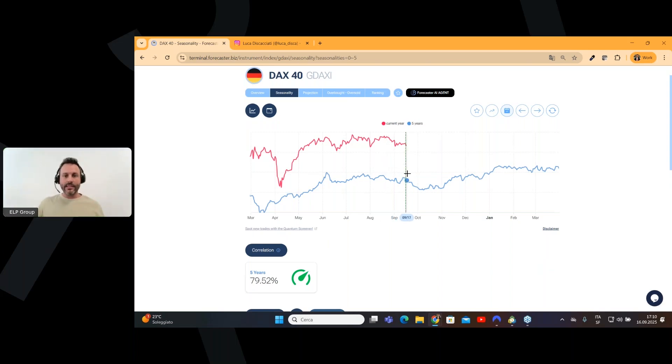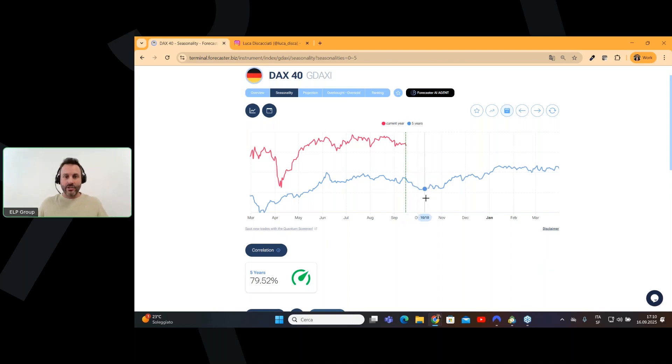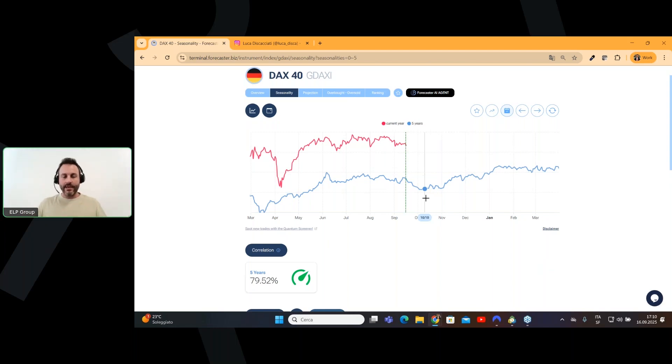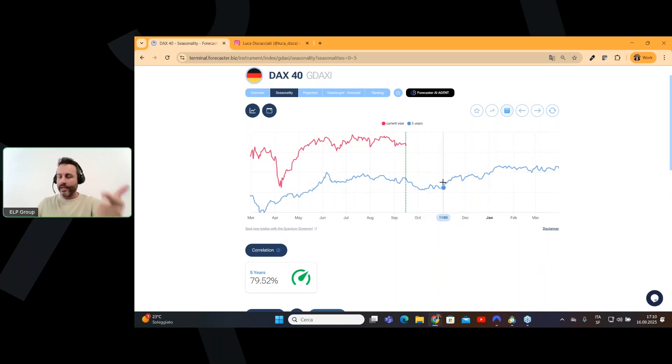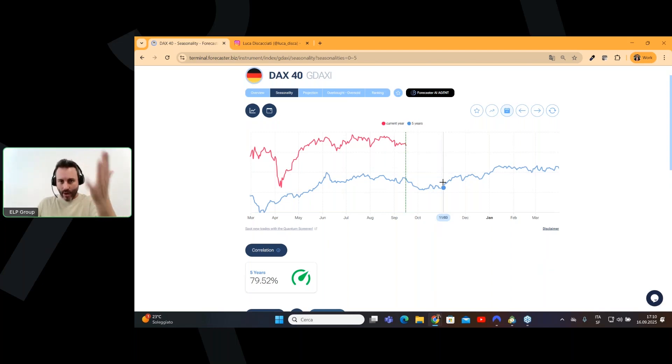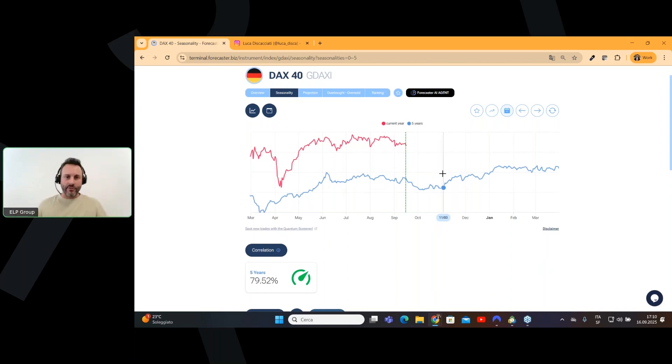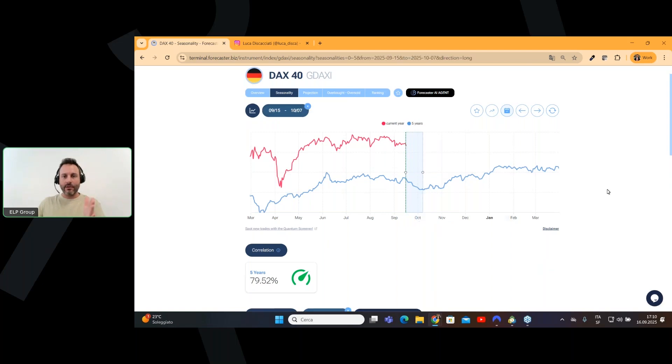What you can see on the chart here in blue is the five-year seasonality, which is an average of the last five years of the DAX chart. Very simple. We take the 2024, 2023, 2022, 2021, 2020, and we do an average of the chart so we can understand if, in a specific time period,